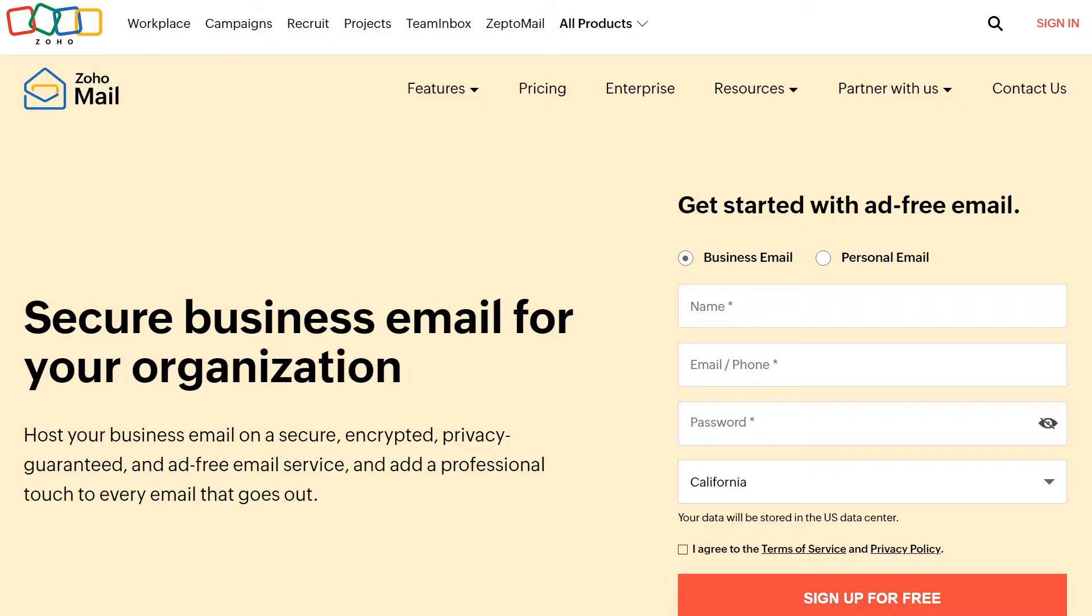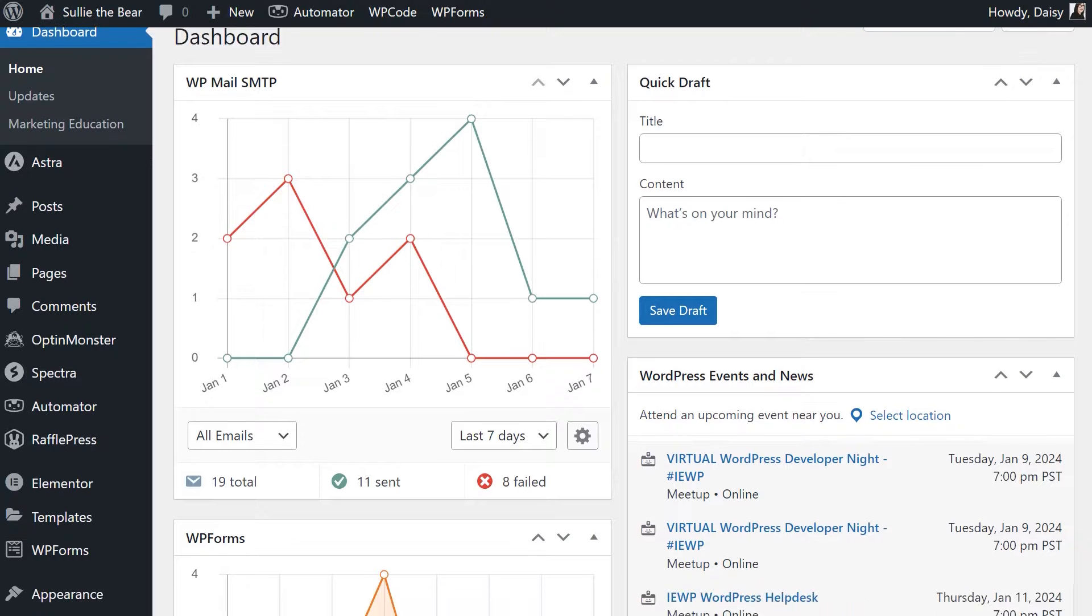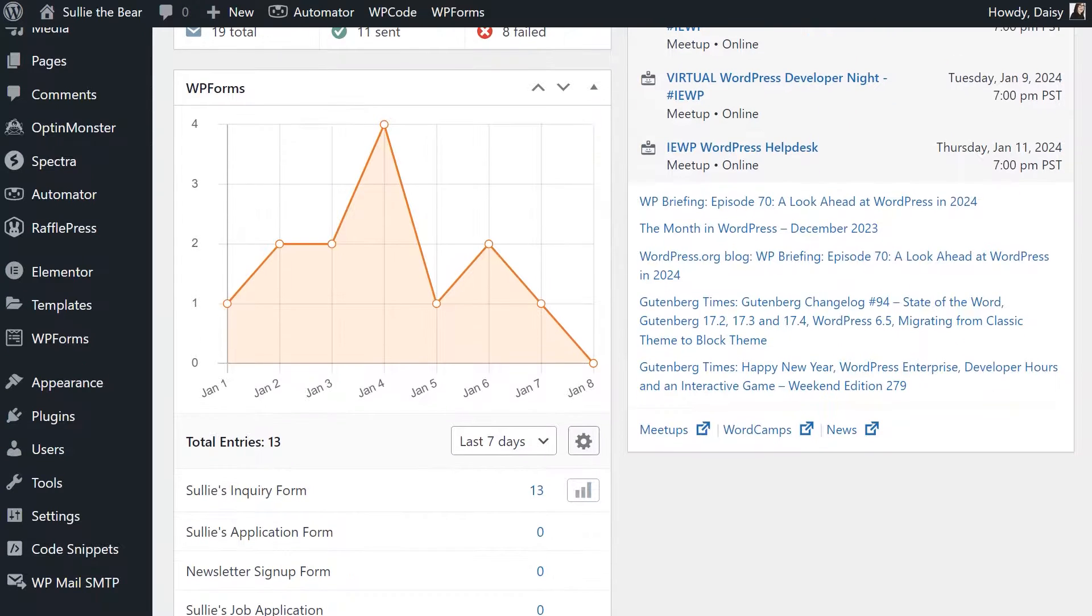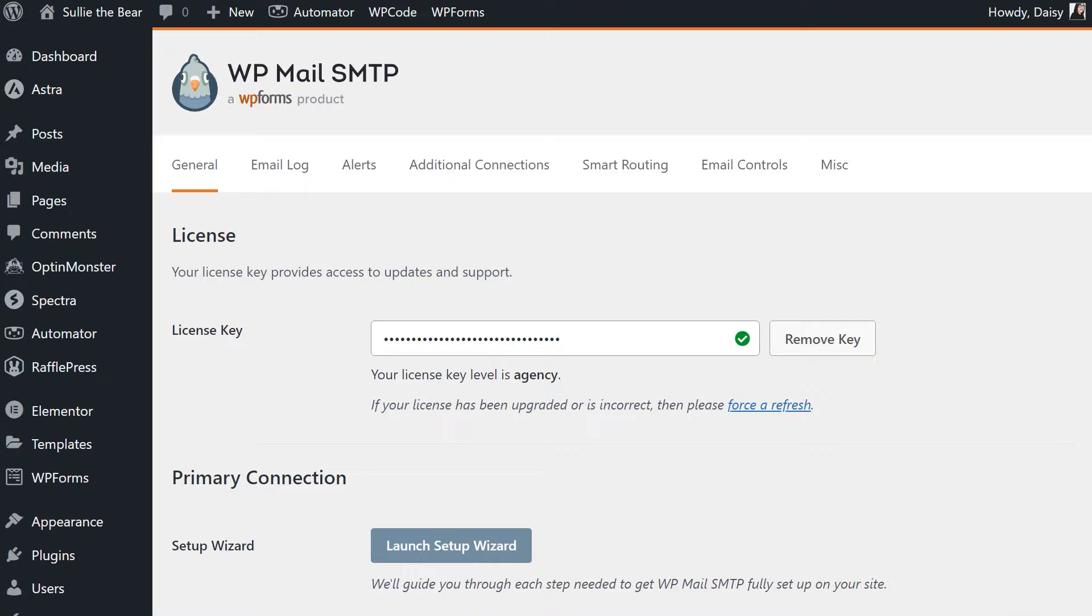Without further ado, let's jump right in. The first thing we'll want to do is set up the mailer settings, so from your WordPress site's dashboard, go to WP Mail SMTP, Settings, and we'll start filling out the following sections.